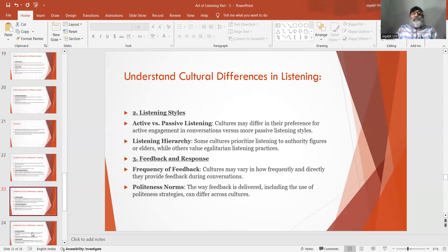Number 2: Listening styles. Active versus passive listening — cultures may differ in their preference for active engagement in conversations versus more passive listening styles. Listening hierarchy — some cultures prioritize listening to authority figures or elders while others value egalitarian listening practices.